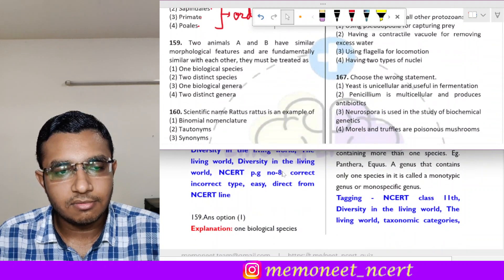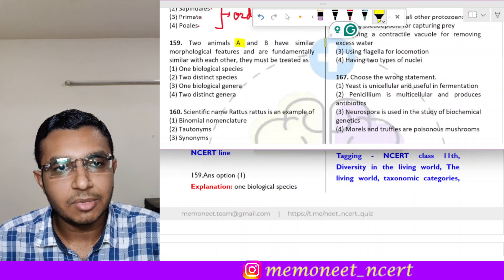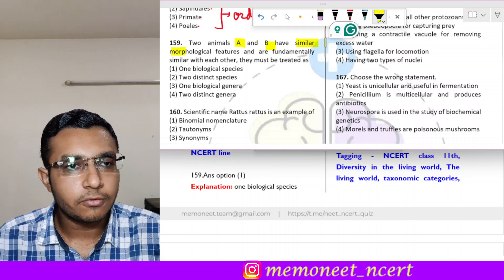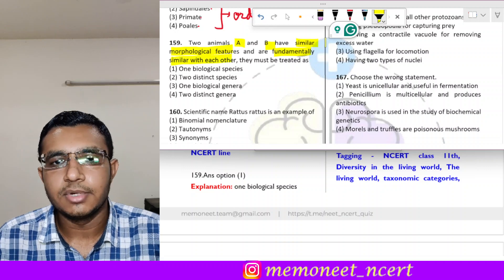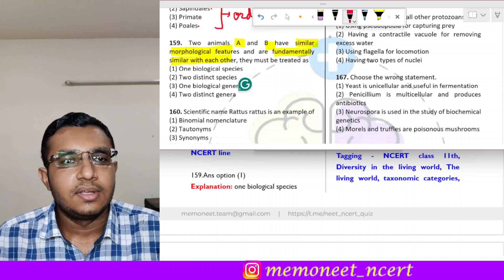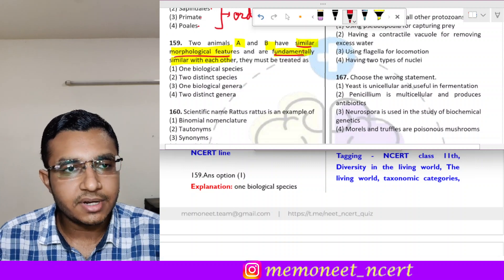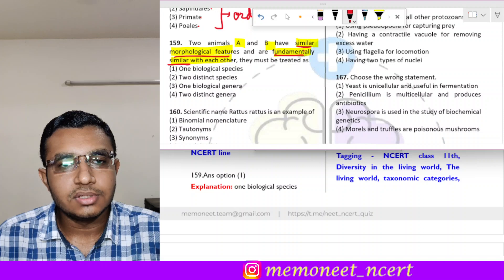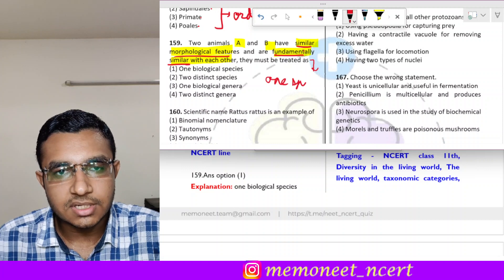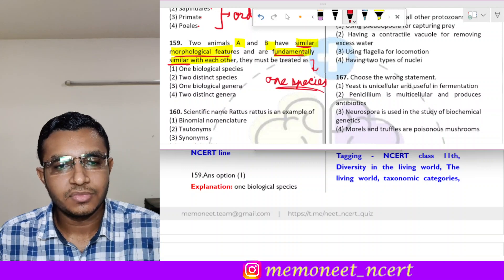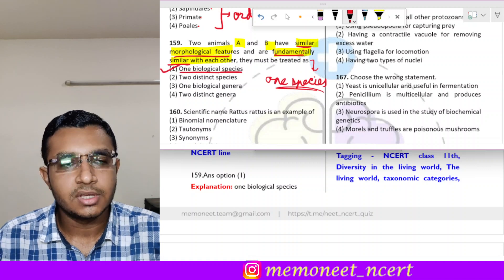Question 159: two animals, animal A and animal B, have similar morphological features and are fundamentally similar with each other. If two animals have similar morphological features and are fundamentally similar, they must be treated as one biological species. So the correct answer is option 1, one biological species.